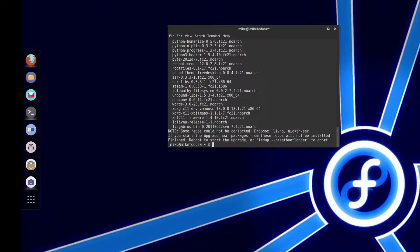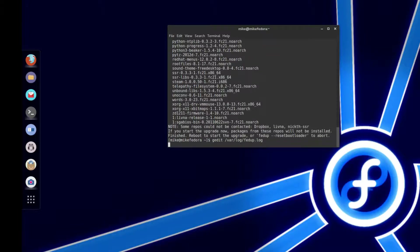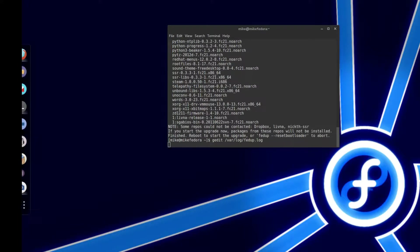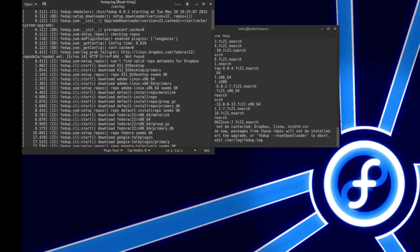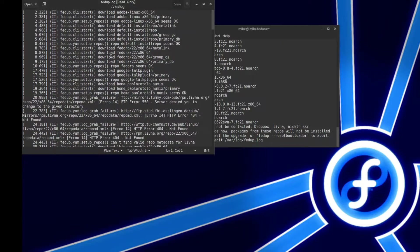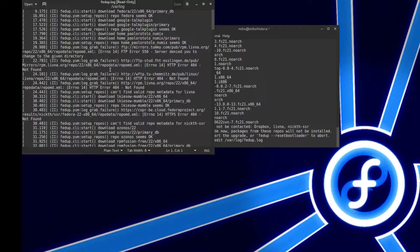So we'll just do gedit, and then you're going to go to the var slash log slash fedup dot log file. And then this should tell you if there was any errors. Like right here...